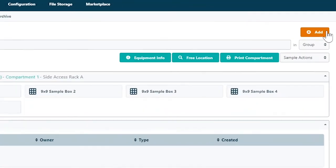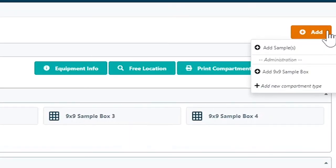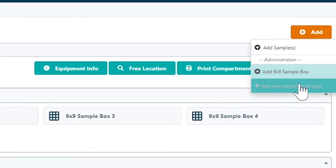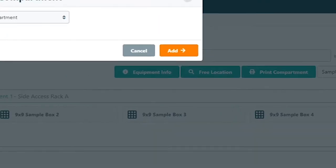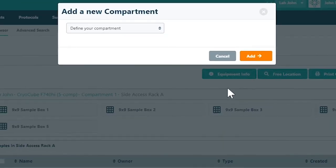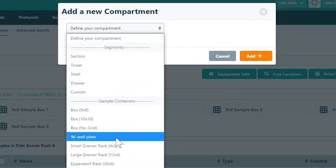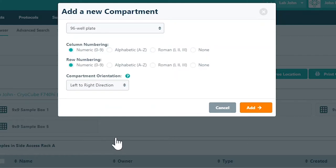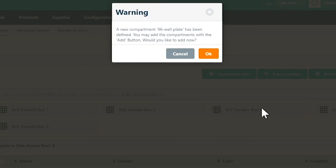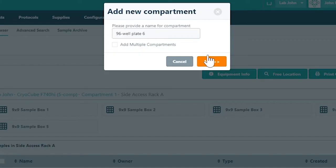To add a new type of compartment such as a 96 well plate, just click the add new compartment type menu option. You only need to add a custom compartment once. Once added, you can find this new compartment type as a new option in the drop down menu which is available when adding a compartment.